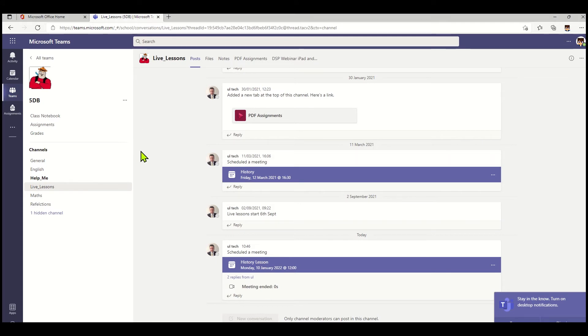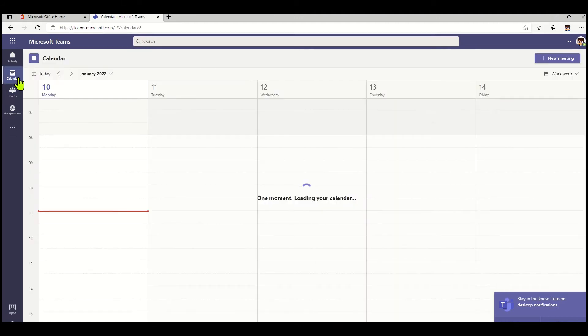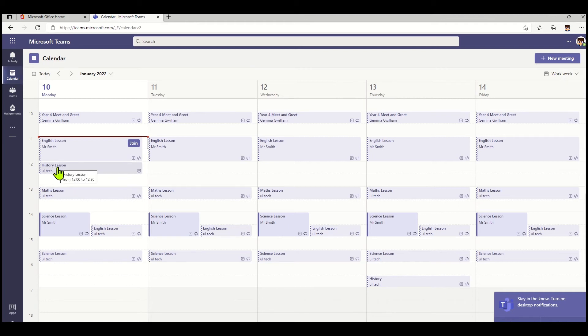Now the easiest way to find your current live lessons is to use the calendar icon in Teams. If you click on the calendar, it'll show you all your live lessons that you've been invited to. Here's the lesson that I want to join—it's the history lesson.